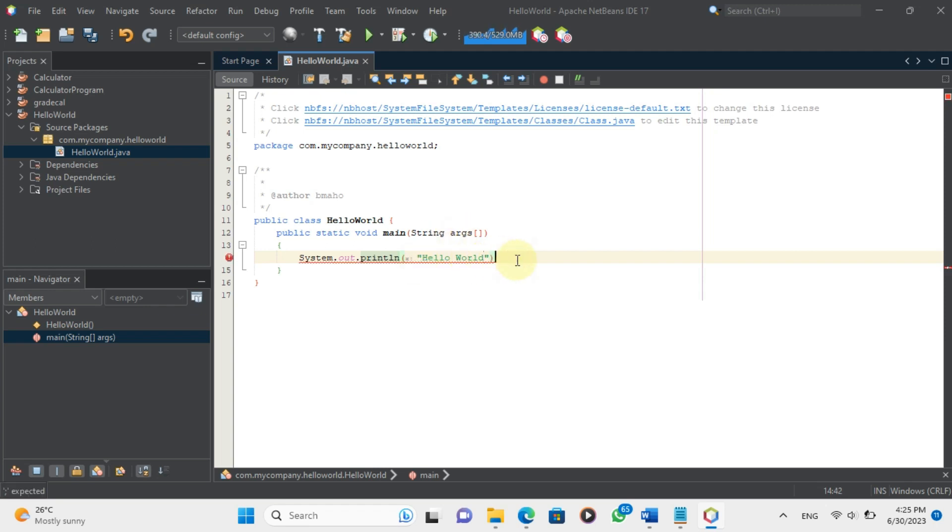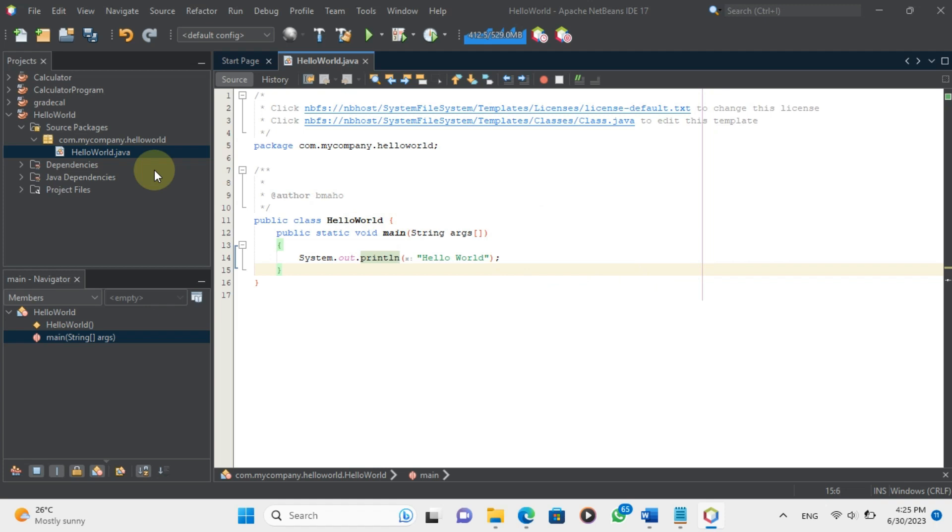Inside the parentheses of println, we need to pass a string literal that we want to print. A string literal is a sequence of characters enclosed in double quotes. In our case, we want to print Hello World. So, we write System.out.println Hello World.